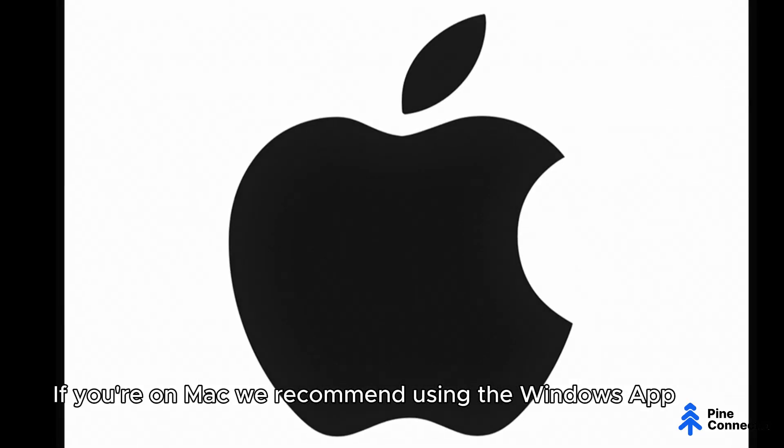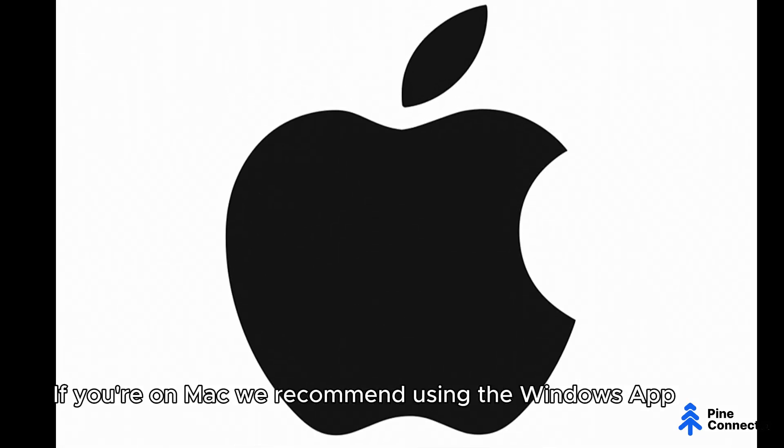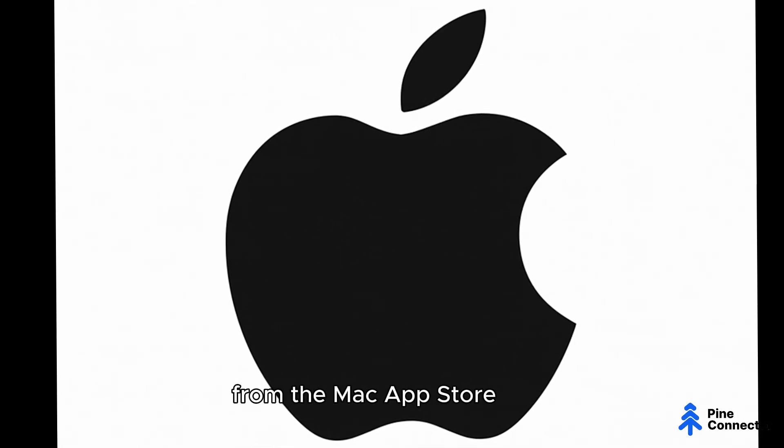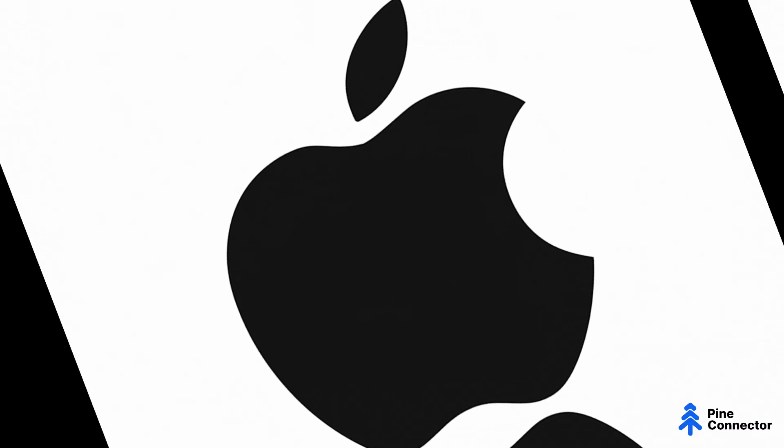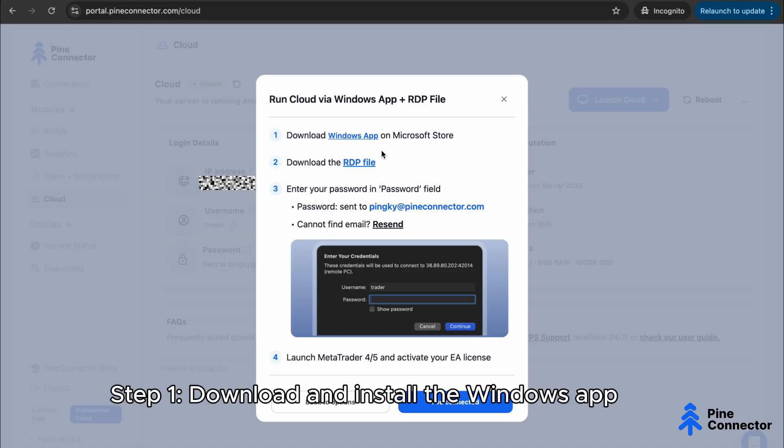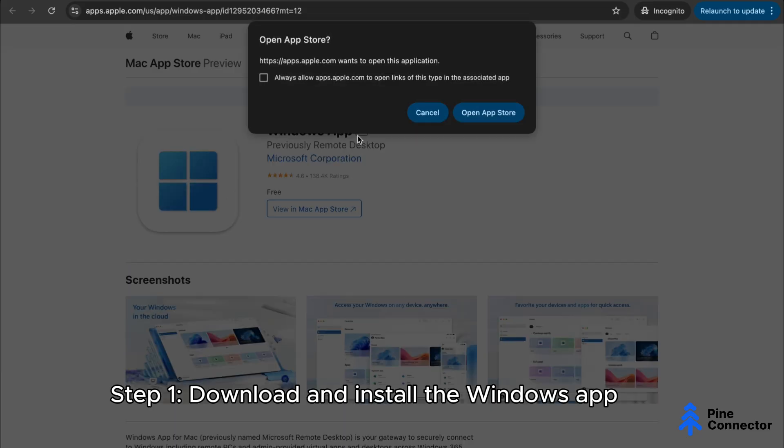If you're on Mac, we recommend using the Windows app from the Mac App Store. Step 1: Download and install the Windows app.